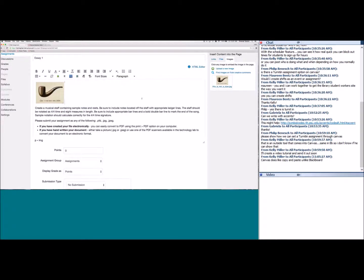I have an art history degree, and my teacher would give us the assignment on paper in class, email the images separately, and then we'd go to a separate turn-it-in site to submit. Canvas allows you to combine all of those items — directions, images, rubrics, submission — on one page for the student to access in one place.